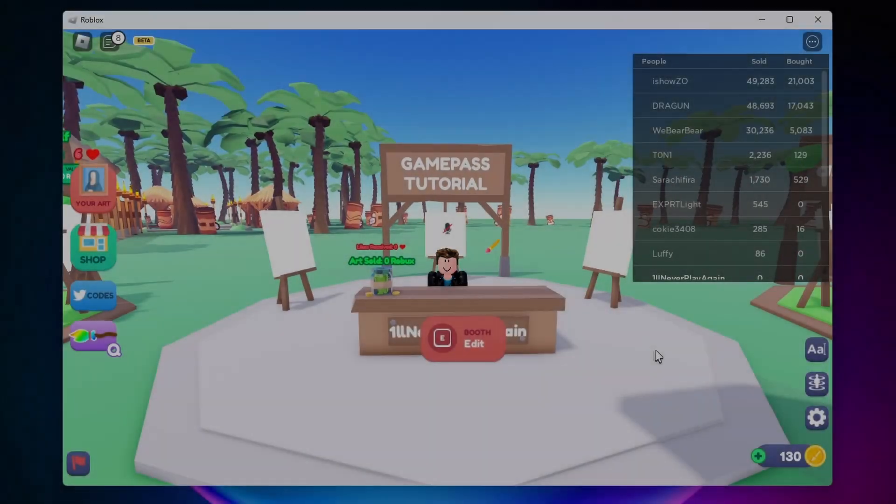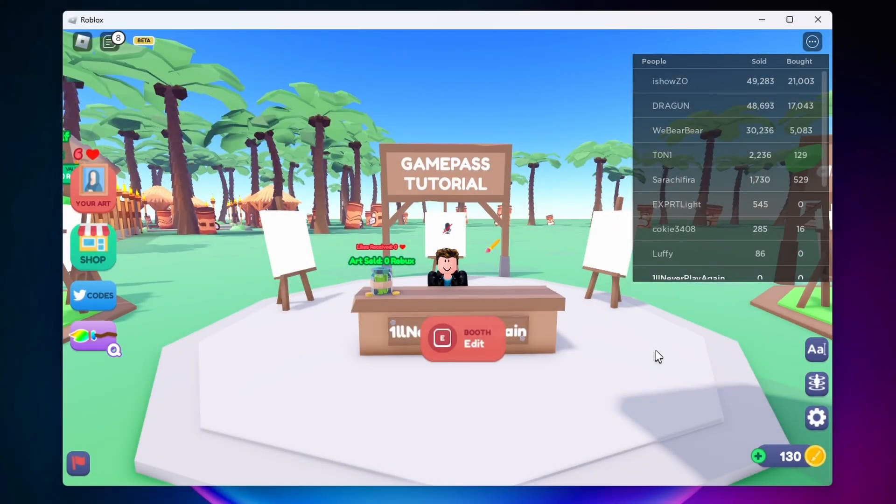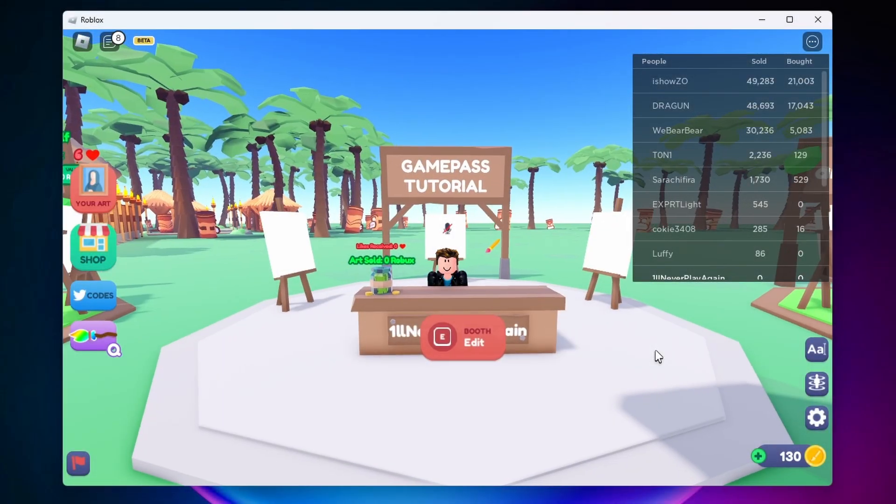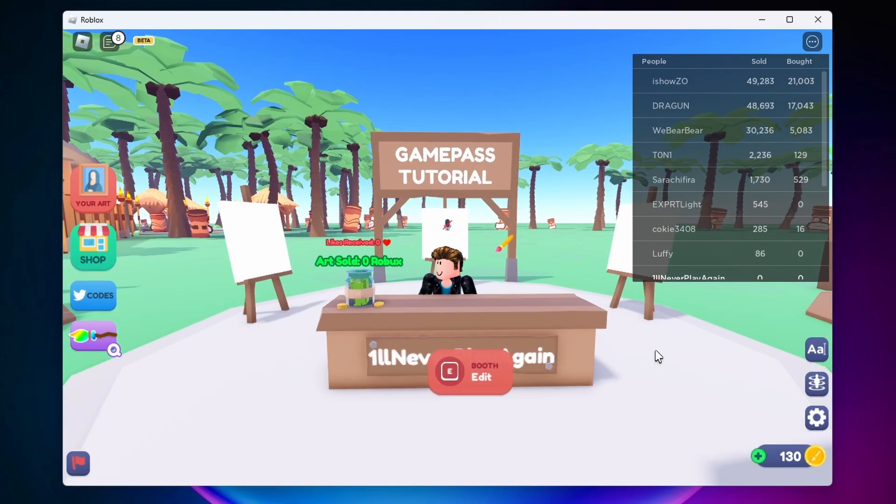Hello everybody, in this video I'm going to show you how to make a game pass and get that game pass ID for Starving Artists. The process is actually pretty simple, so let's just get started.